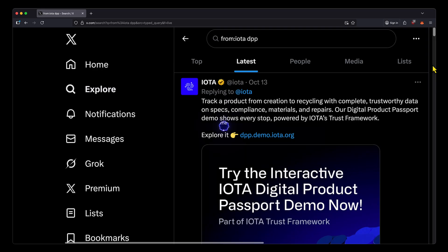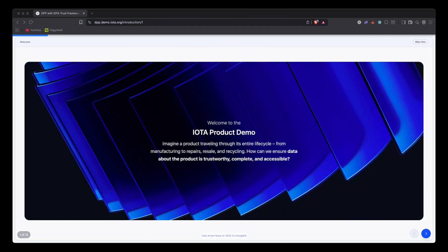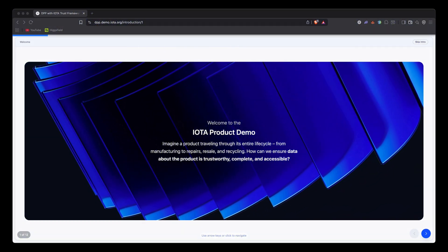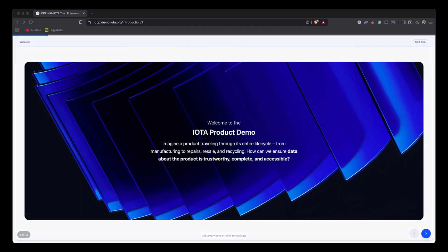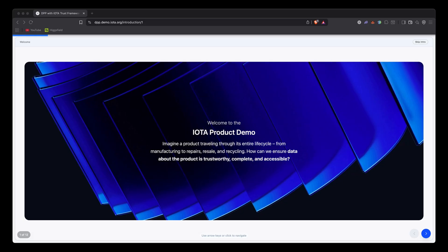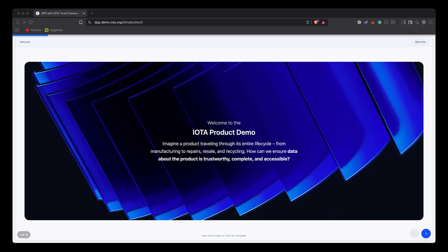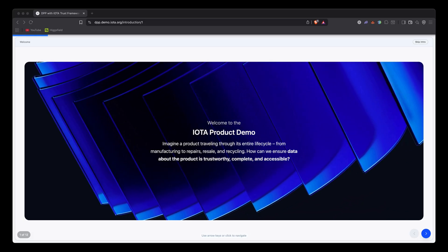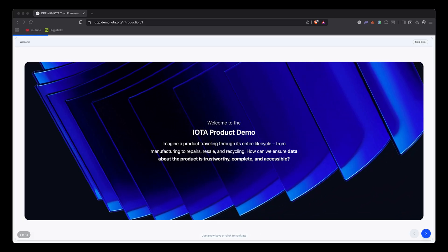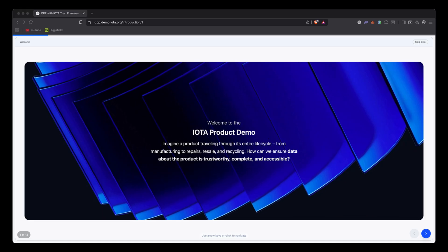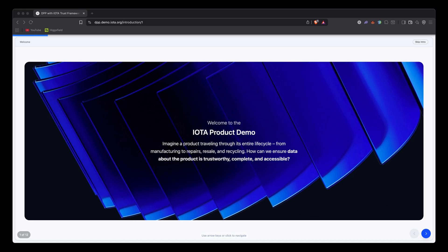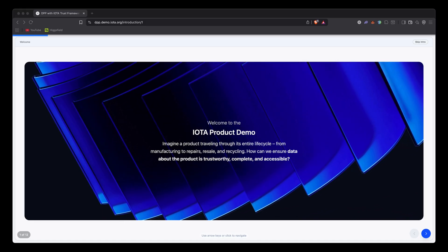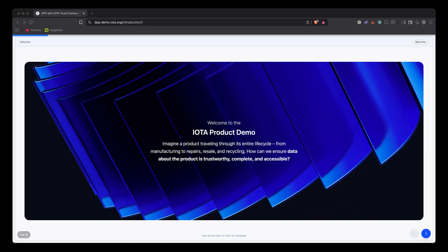On a recent IOTA X post, we saw they now have an IOTA product demo for DPPs. That's what we're going to take a look at today—run through what DPPs mean and see how they can be used in action.